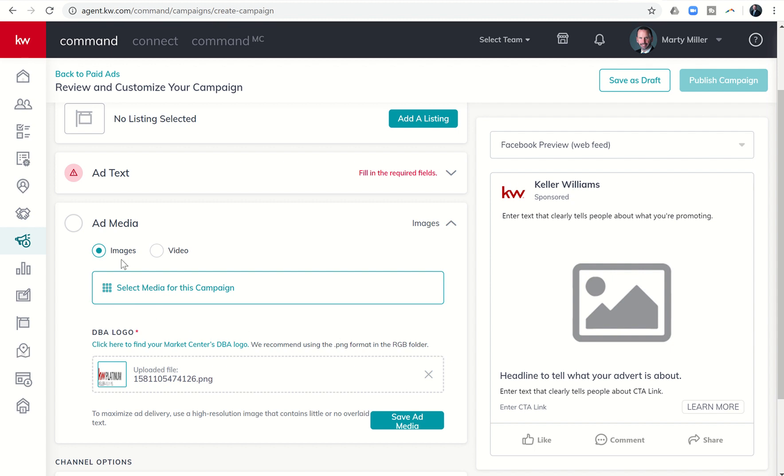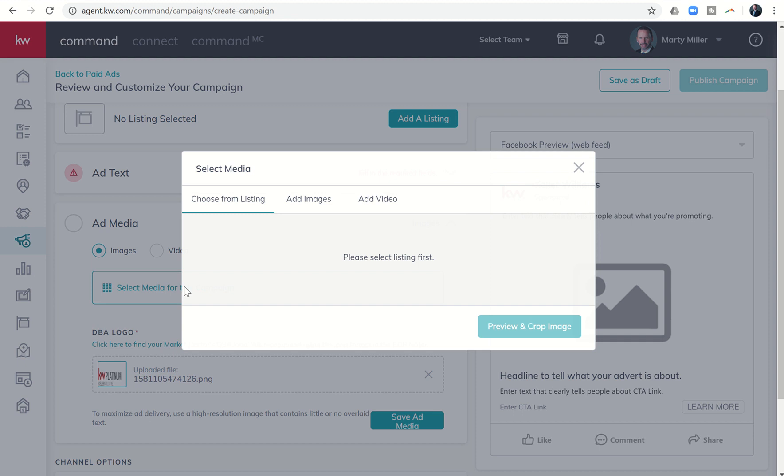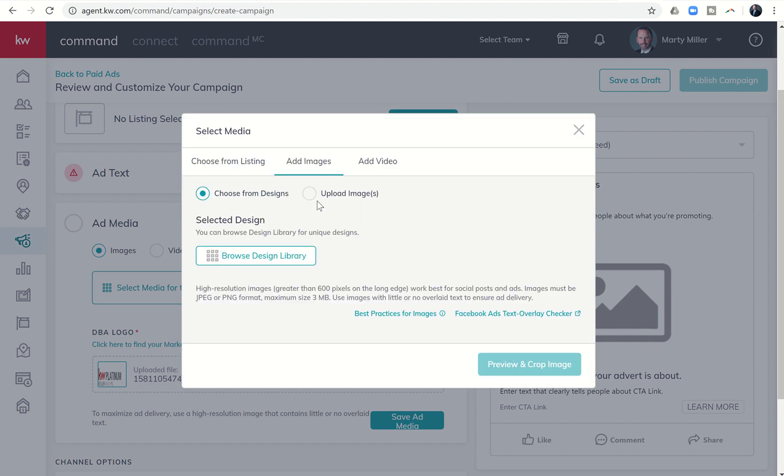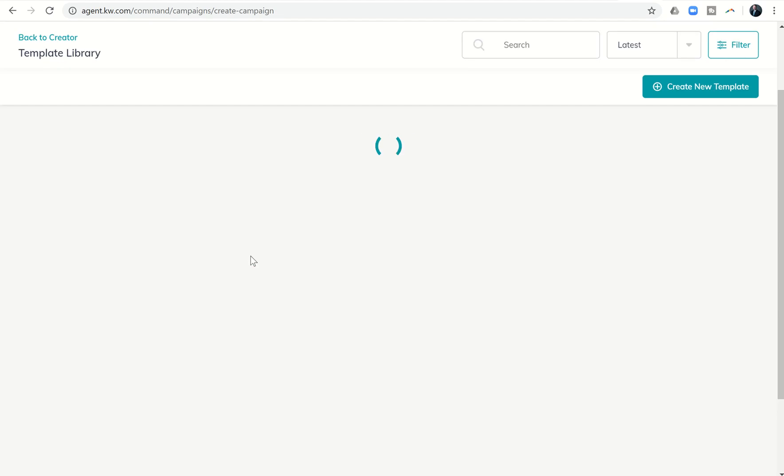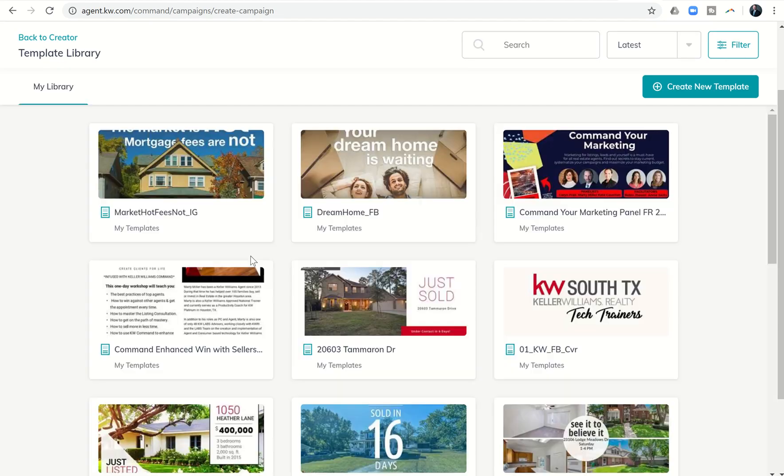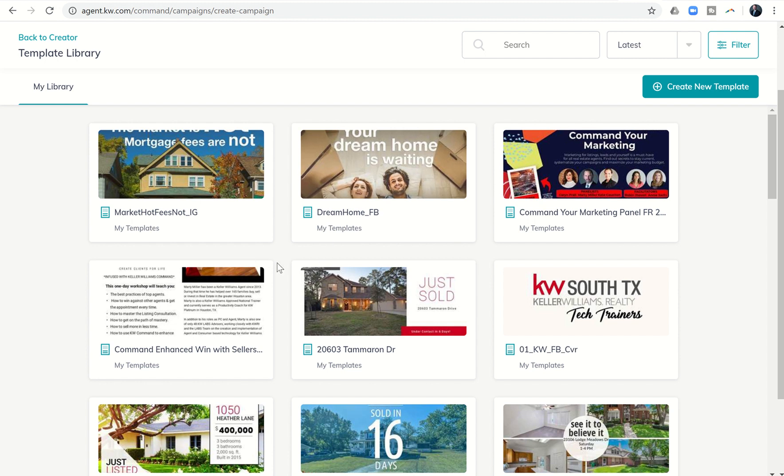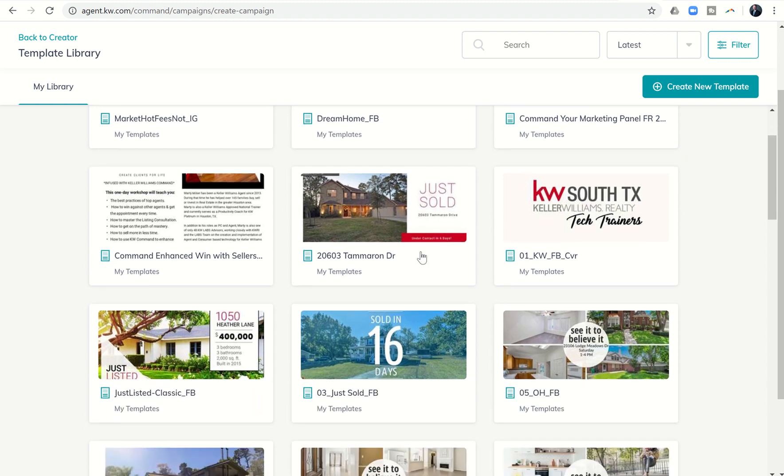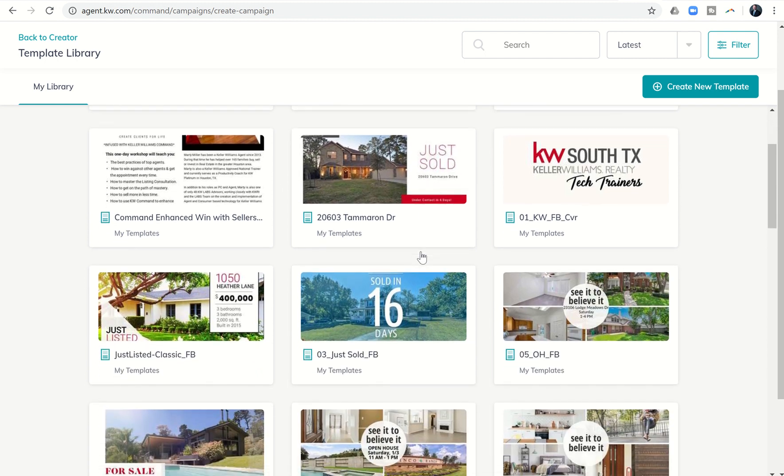So we're going to bring in an image. So we would click on select media for this campaign. We want to add images. So I'm going to click on that second button, add images. And now you can see it used to be just an upload, and I would upload this from my hard drive or my laptop. Now I can actually choose from designs. So if I come over, I can click on browse the design library. And then you can see here is my entire library of templates that I've created within designs.